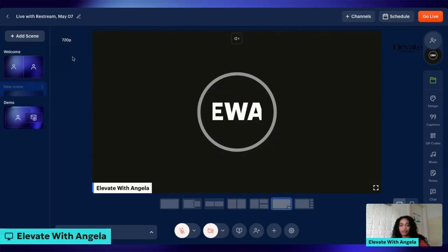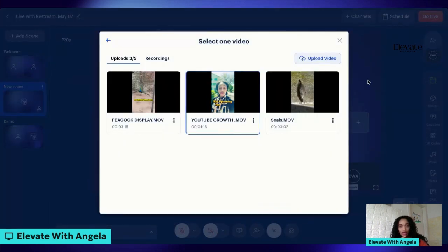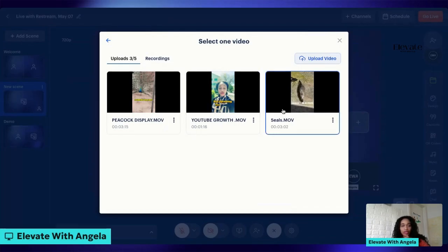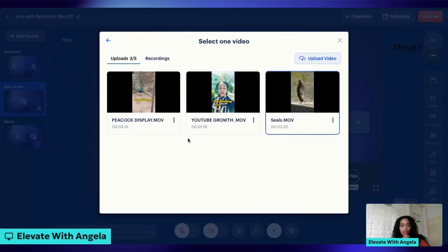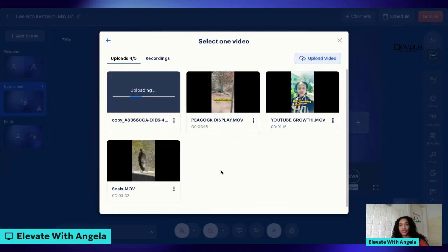Choose 'Media' — and what type of media do you want to bring in? Of course it's a video, so you tap on video. I already have some videos uploaded but I'm not going to use any of these because I want to show you the full step. So let's assume you don't have any videos here — you're going to go over here and tap on 'Upload a Video'.